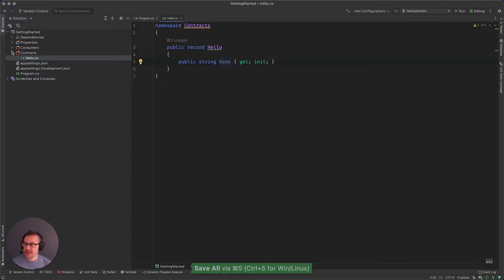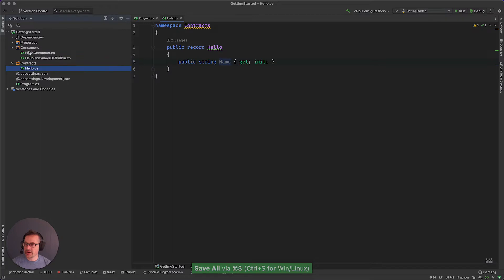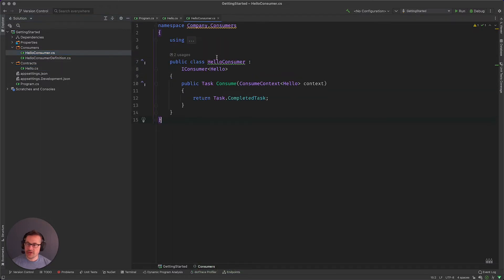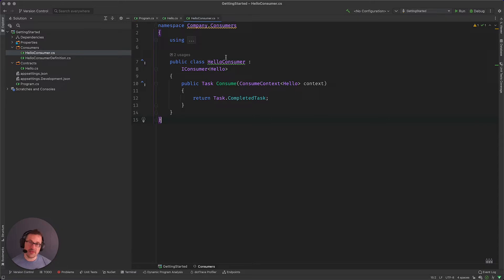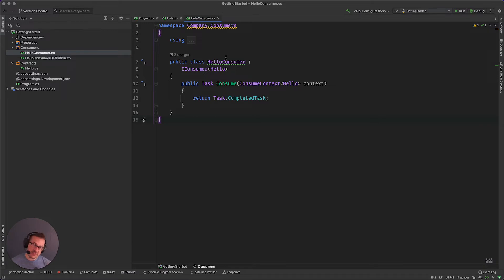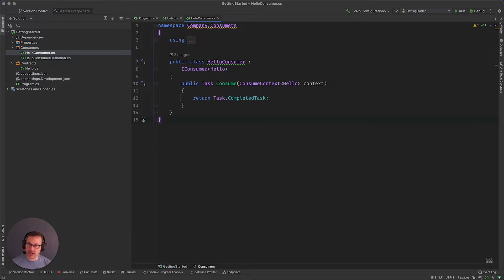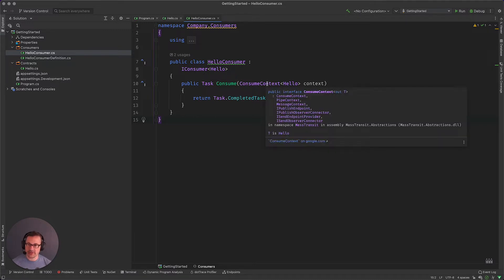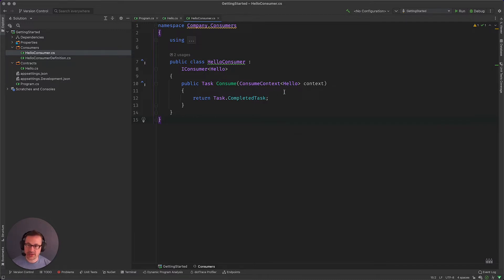And then in our consumer, you can think of the consumer as the controller of an MVC. So MassTransit we have consumers, MVC you have controllers. And in MVC controllers you have an HTTP context. In MassTransit you have a consume context. So there's a lot of parallels here that should make it feel pretty comfortable.